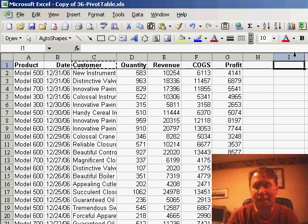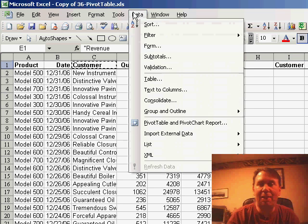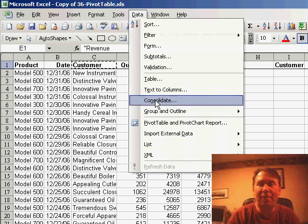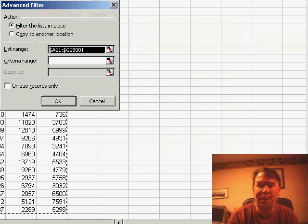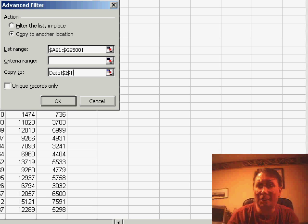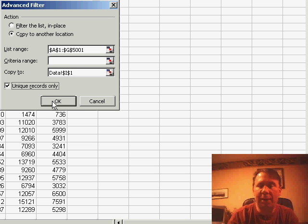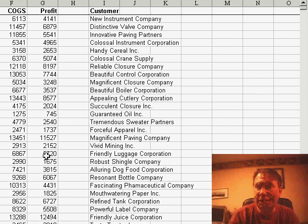I'm taking the customer heading and copying it over to the right of my data, and then in the Data Filter Advanced Filter dialog box, I'm going to say that I want to copy to another location. My copy-to is the heading that has the customer field, and I check the box for unique records only, click OK, and there is my unique list of customers out on the right-hand side.